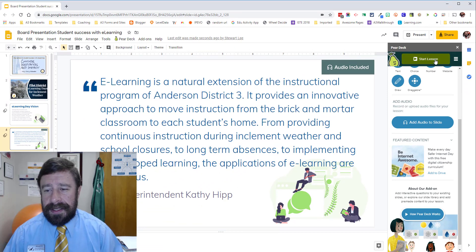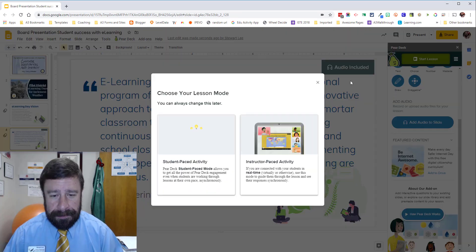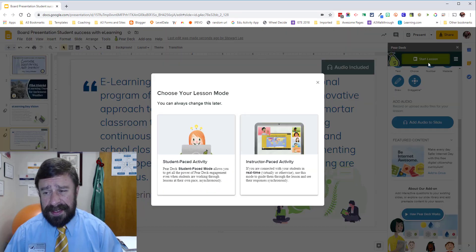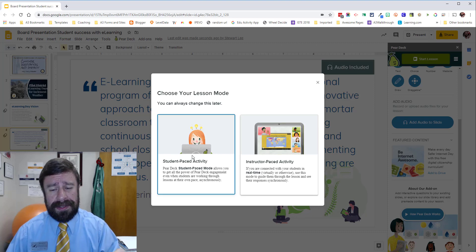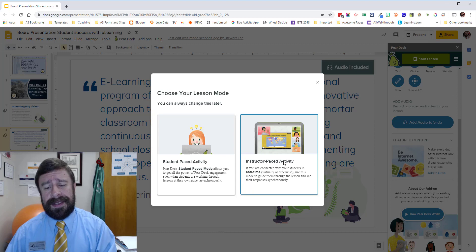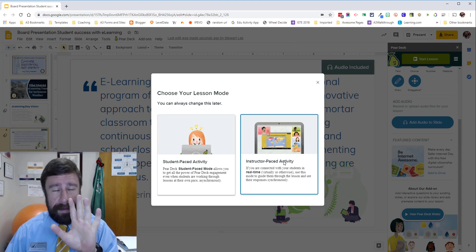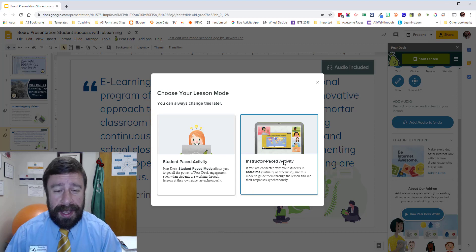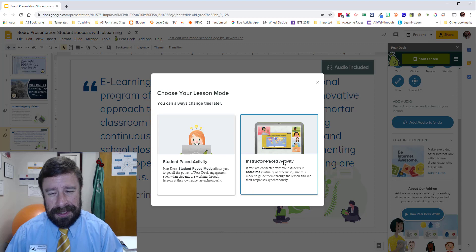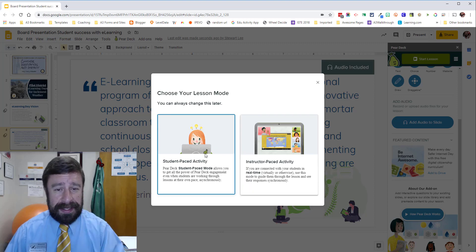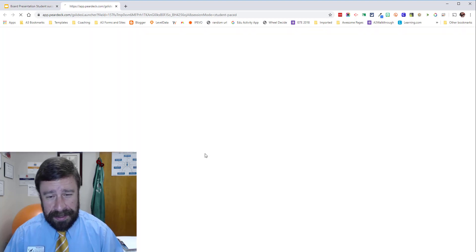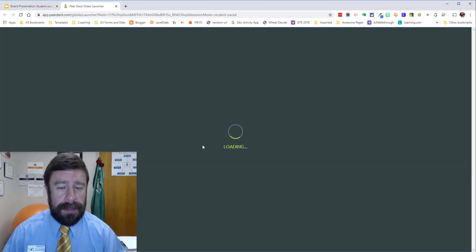Now let's start the lesson and see what it actually sounds like. This is another update from Pear Deck where, when you start the lesson, it asks if you want to start it immediately in student pace or instructor pace. This is a fantastic addition as well. I didn't do an update on this one, but I'm going to show it to you now. I'm going to go ahead and do student pace, because that's typically what we're doing right now with distance learning going on around the world.